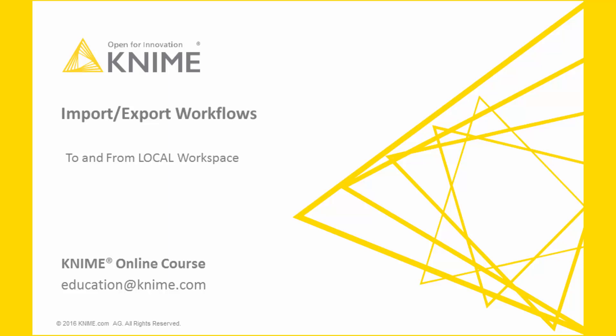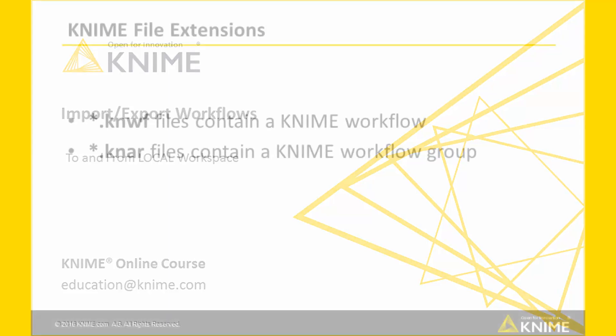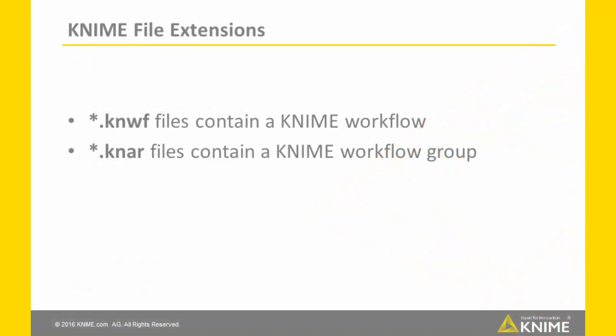Today we talk about how to import and export workflows to and from your local workspace. KNIME workflows are saved with extension .knwf. KNIME workflow groups are saved with extension .knar.